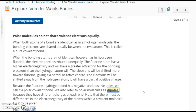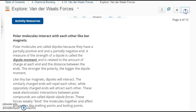Note that there must be differences in the electronegativity of the atoms within a covalent molecule for it to be polar. In other words, you can't have two atoms of the same element — you can't have two fluorines. You could have a fluorine and an oxygen, or a fluorine and a hydrogen, but again, it's the electronegativities.